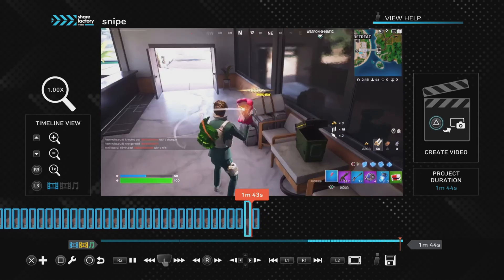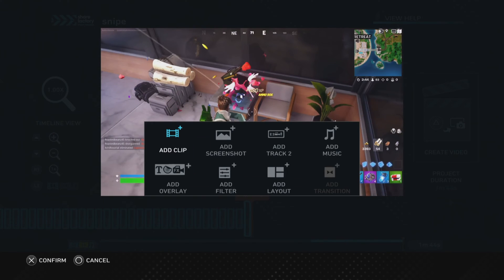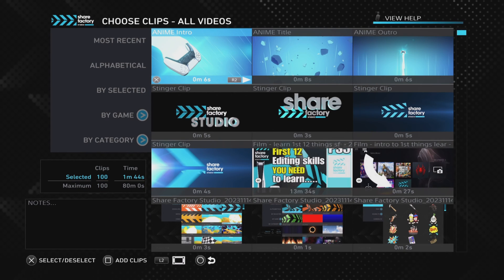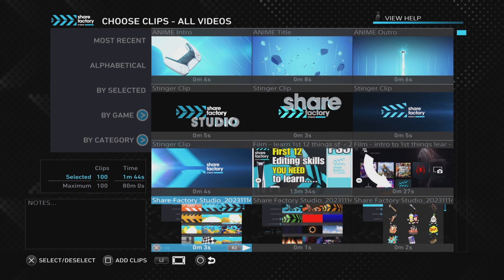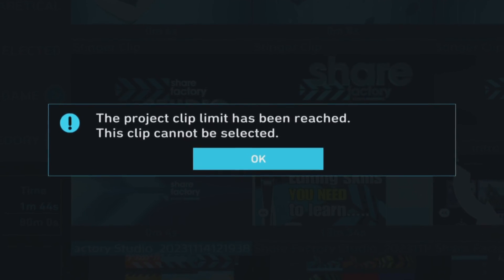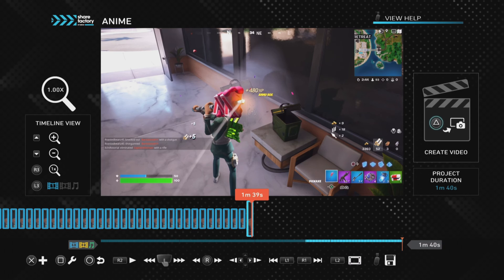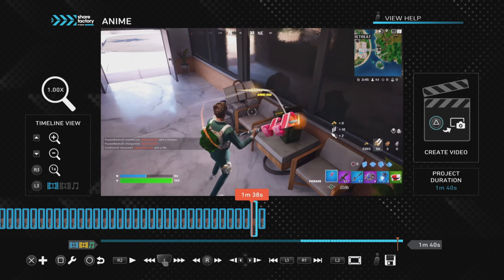The last thing to say about splitting clips is that each time you split a clip it adds another clip to the project. ShareFactory has a clip limit of 100 clips per project, so if you reach 100 clips and try adding another it says 'the project clip limit has been reached, this clip cannot be selected.' Make sure you're aware of that each time you're making a project with a large number of clips.